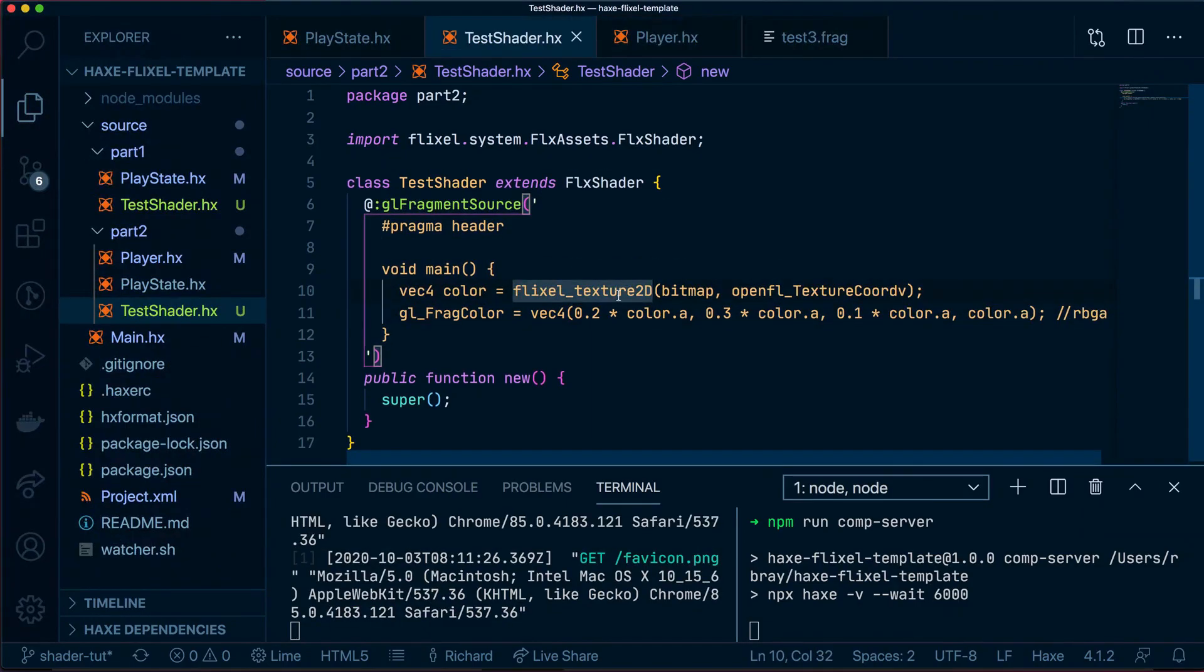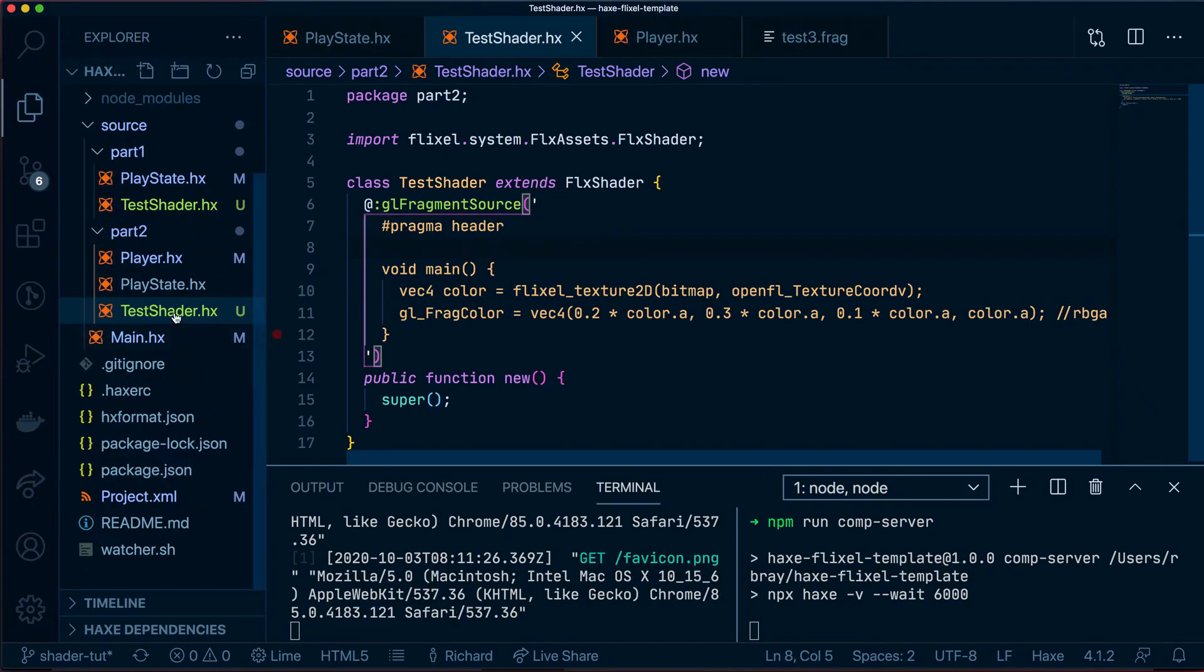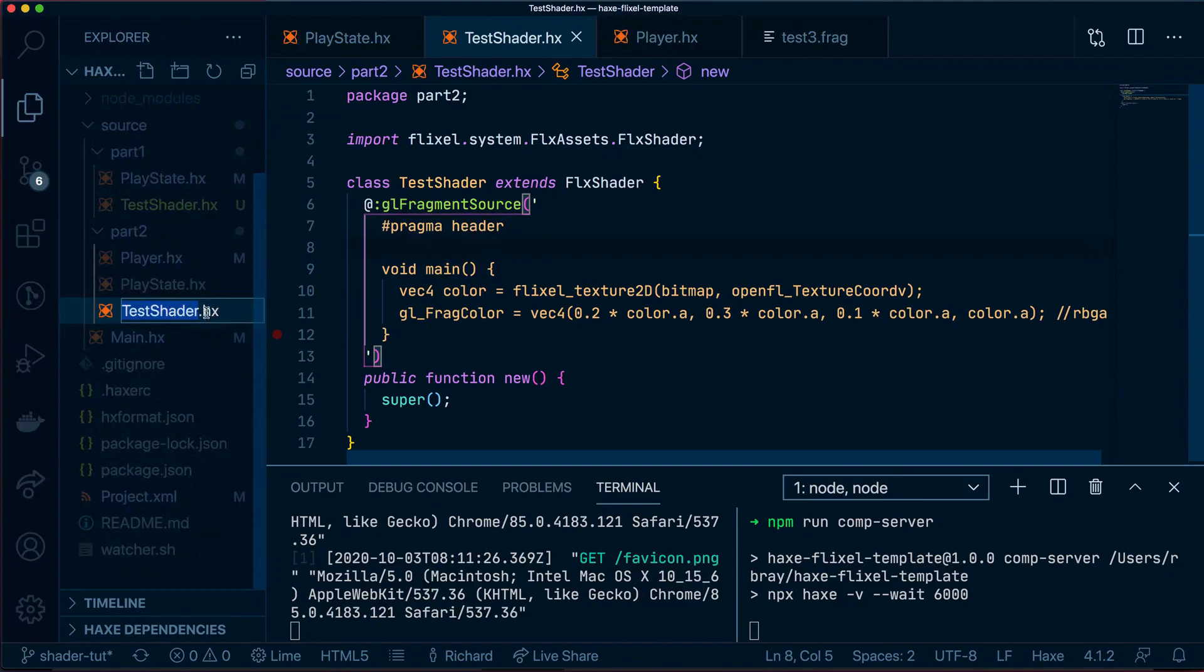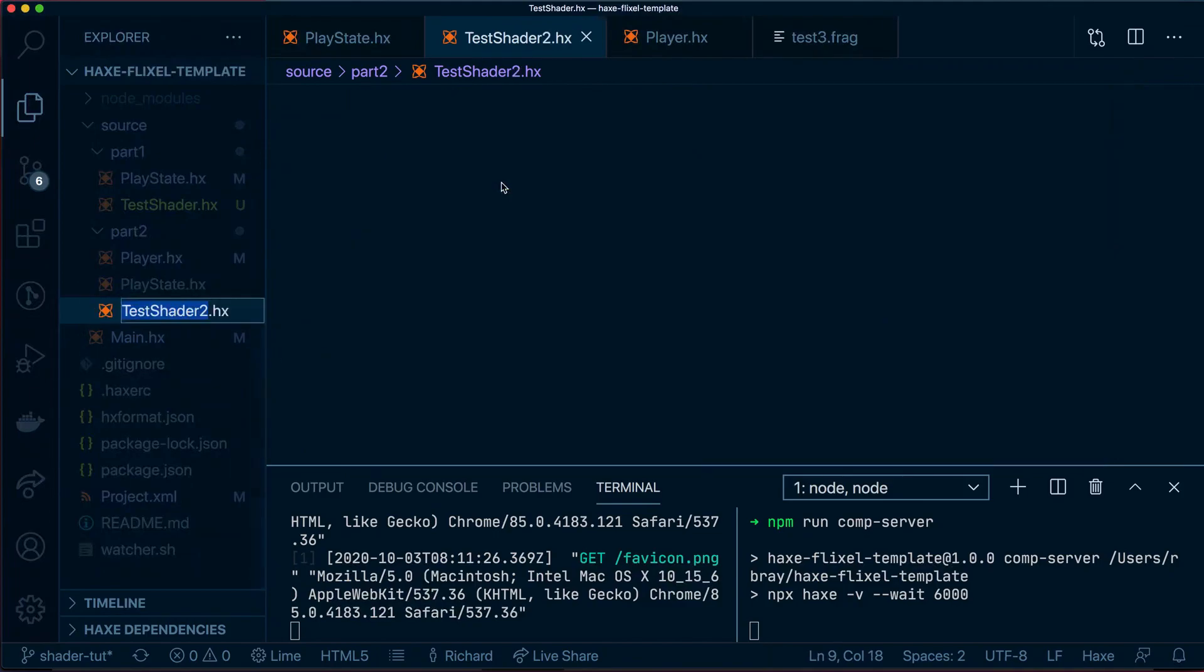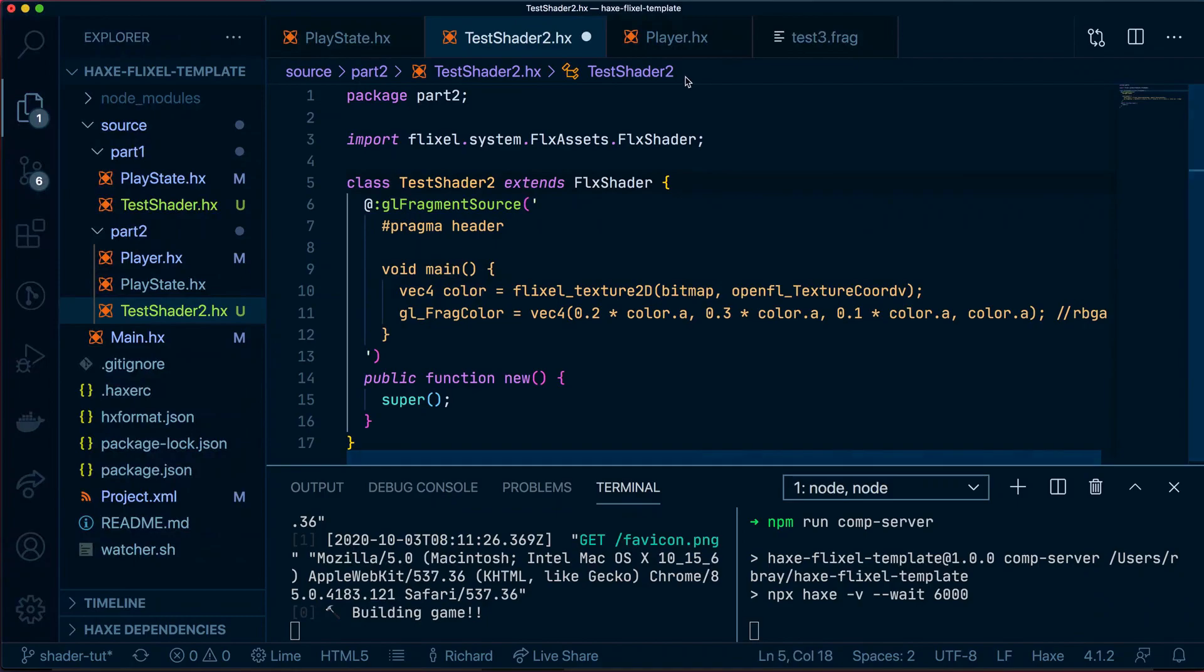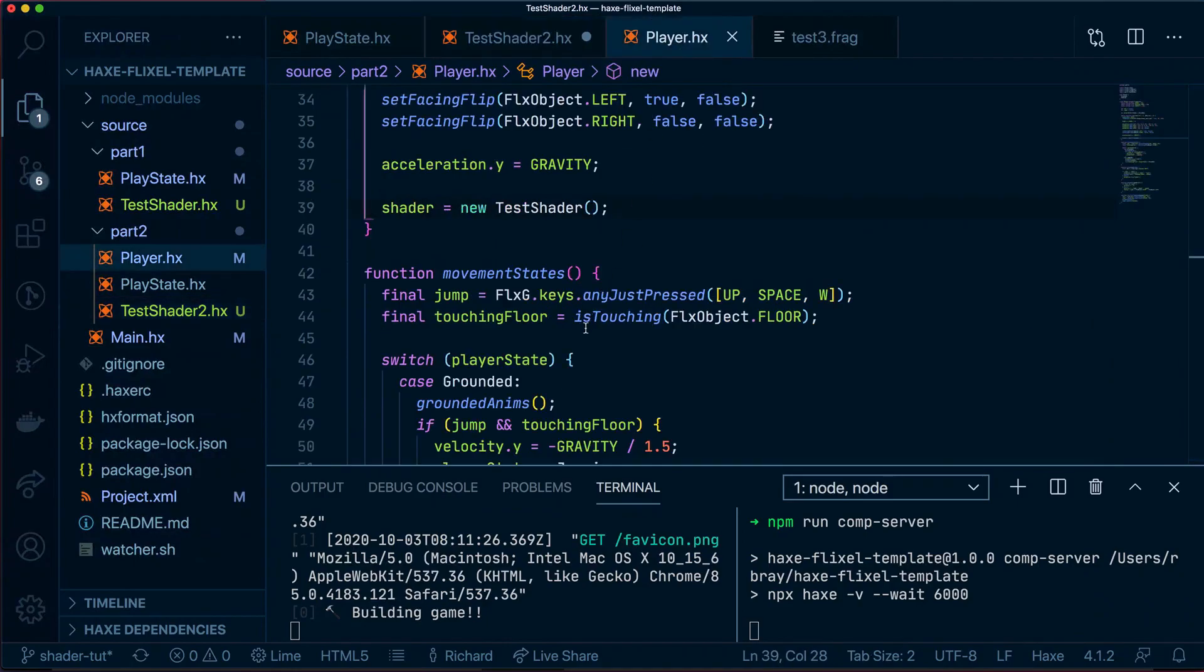Now to avoid any confusion, let's go ahead and rename this from test shader to test shader 2. Let's do the same here. And let's apply it to our player like so.